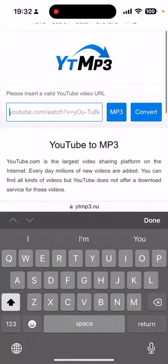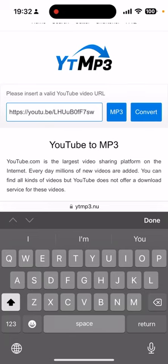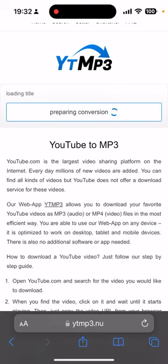Go again to Safari, you need to paste this link right here. You convert it to MP3. We're gonna wait a few seconds.